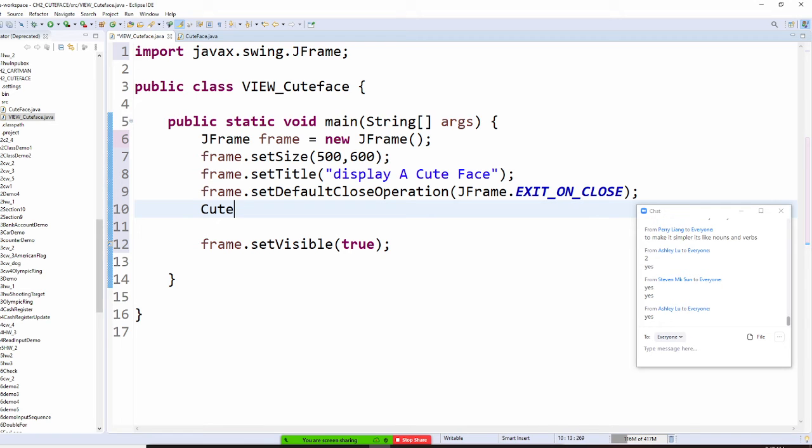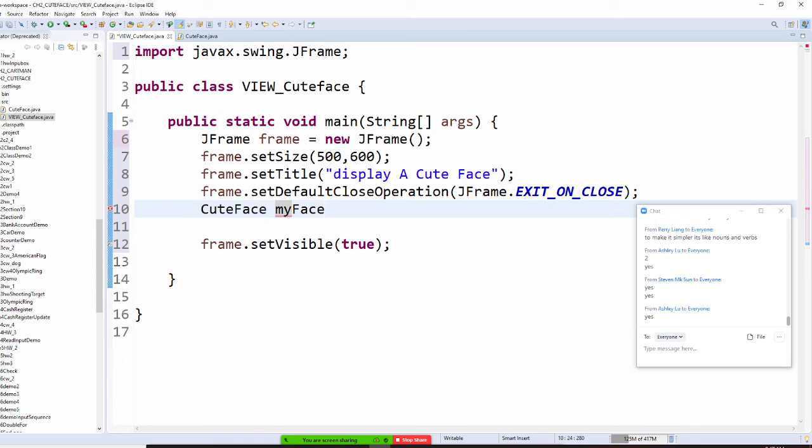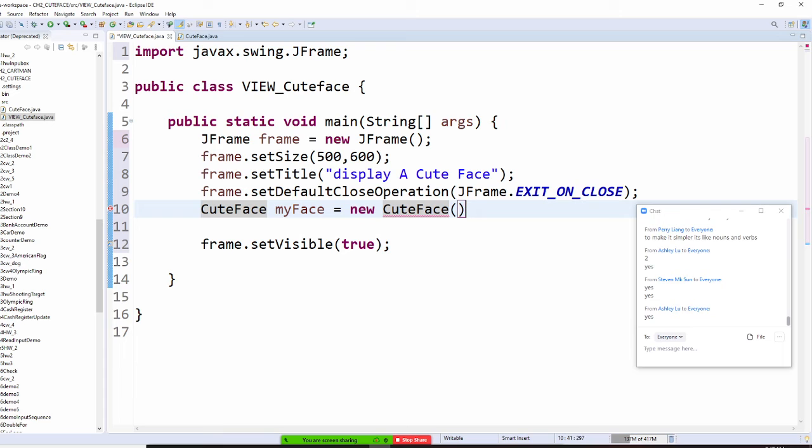It has to be exactly that way. So Q-Face, got it? And my face. My Q-Face are equal to new and Q-Face. I'm going to do that.